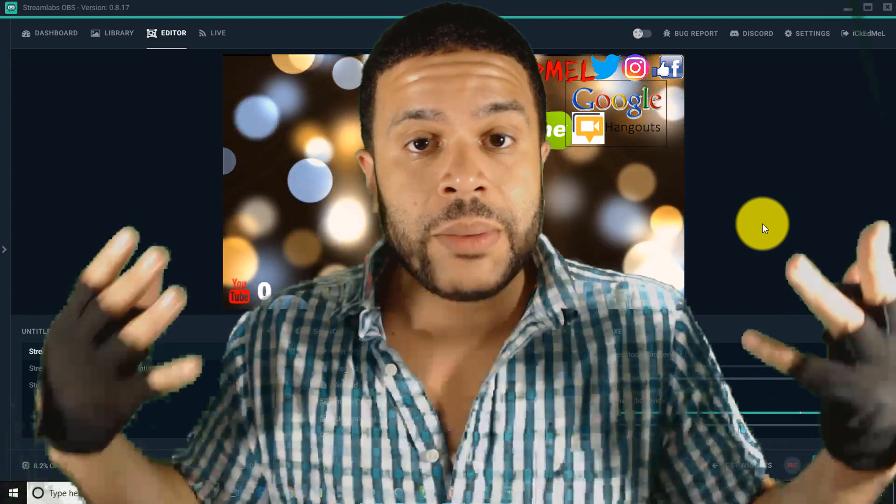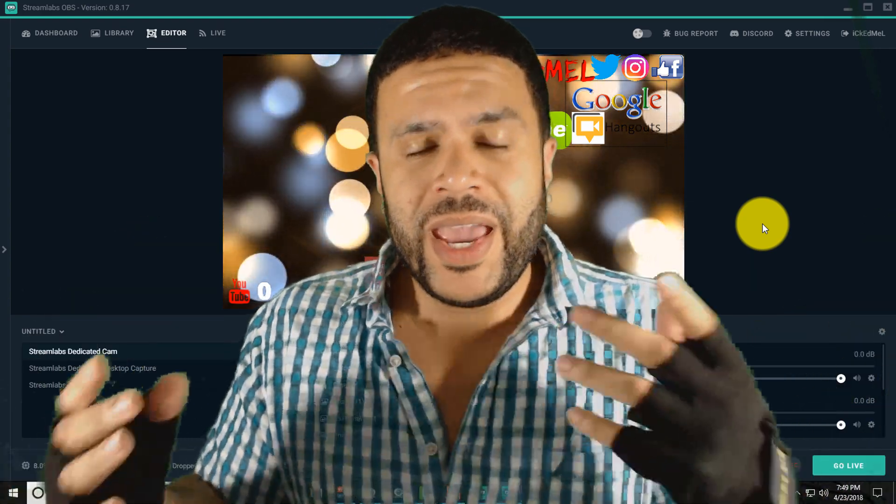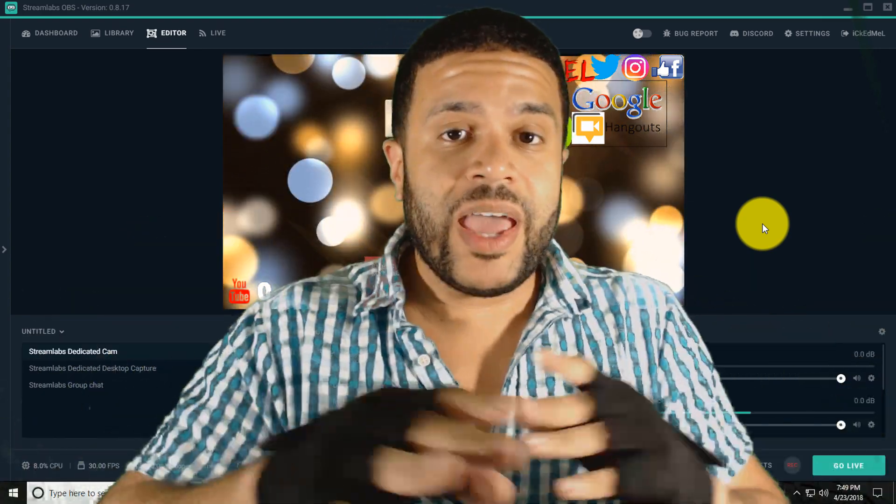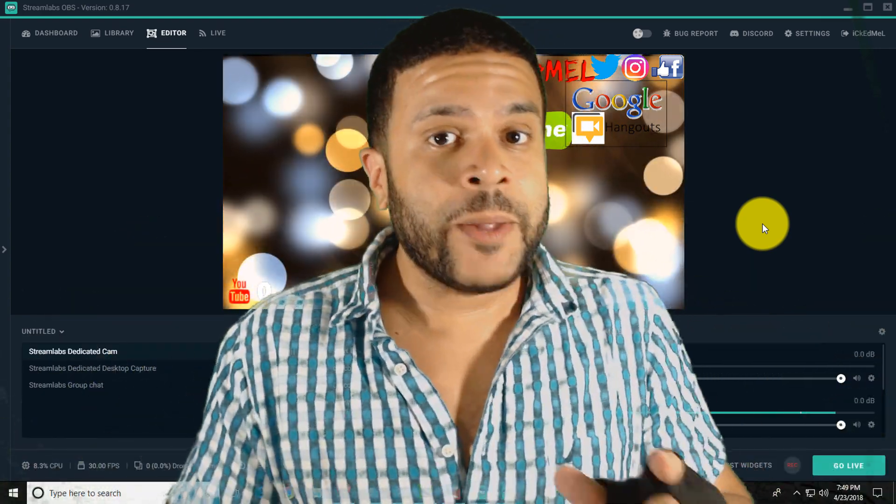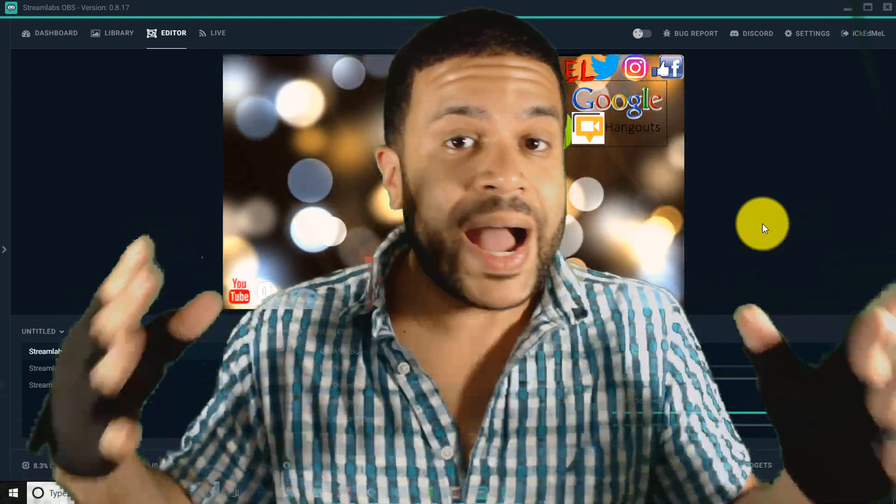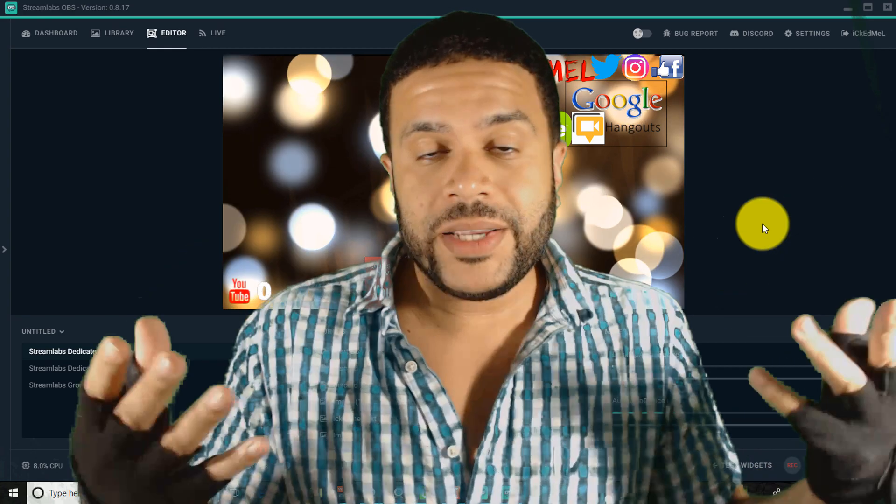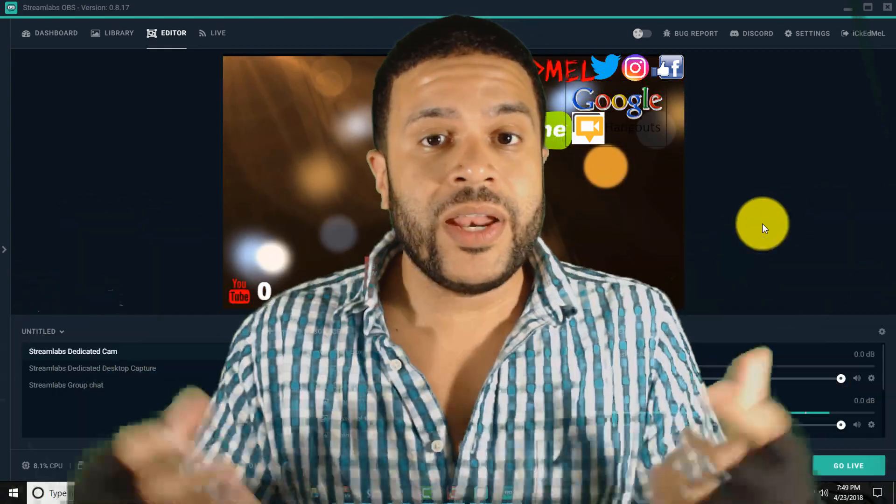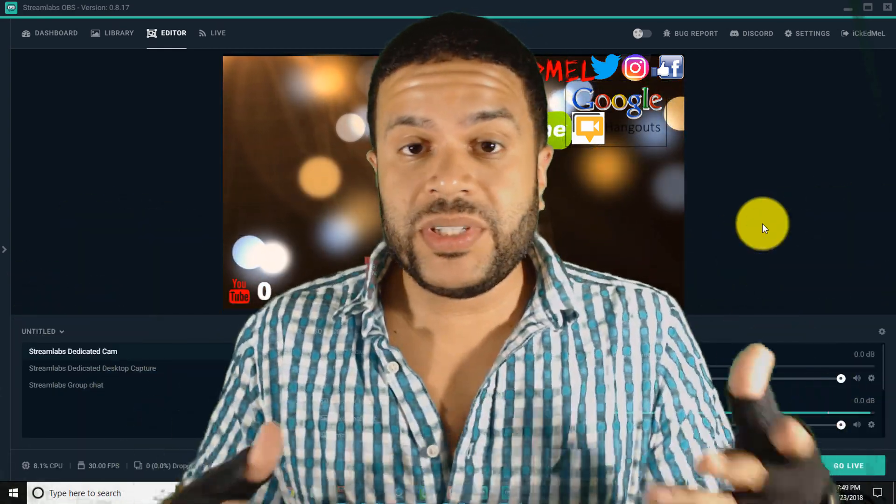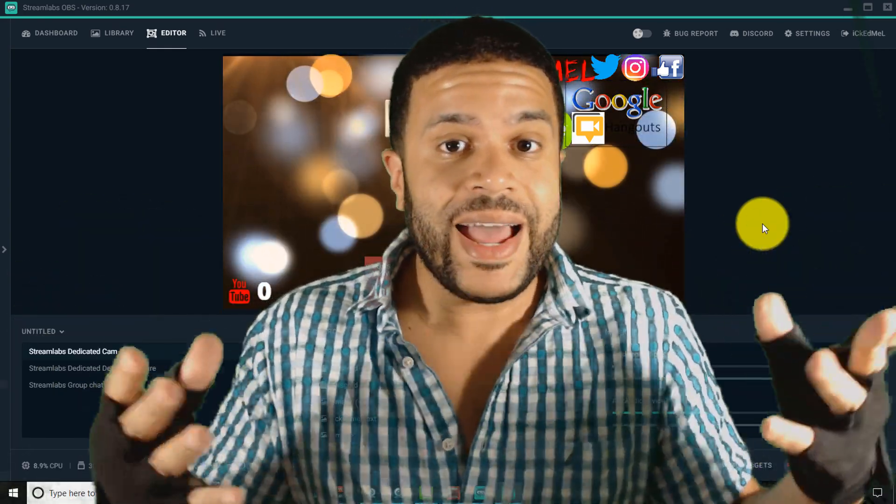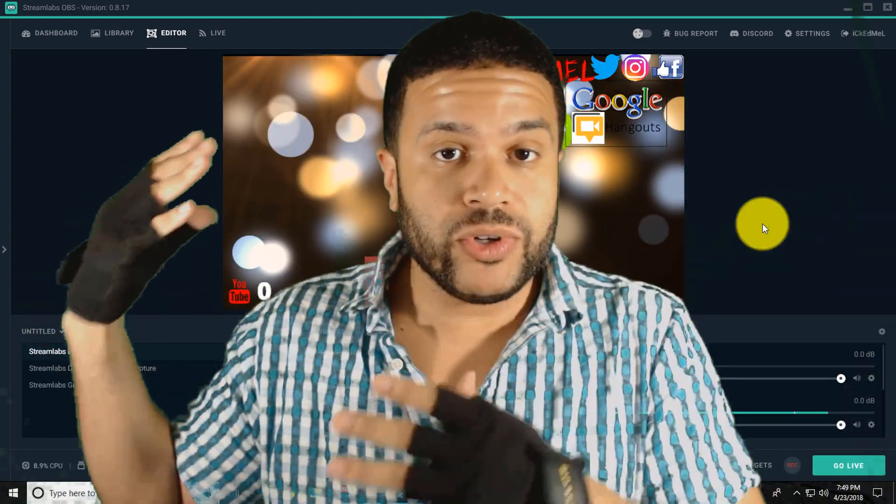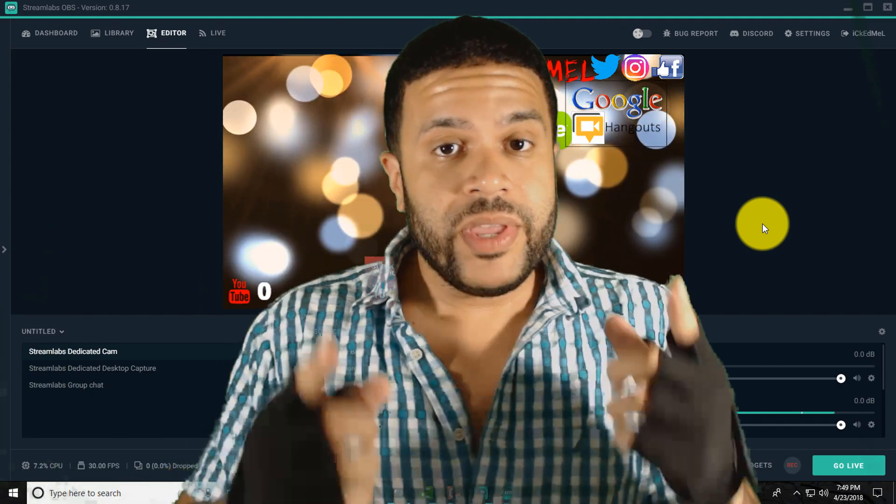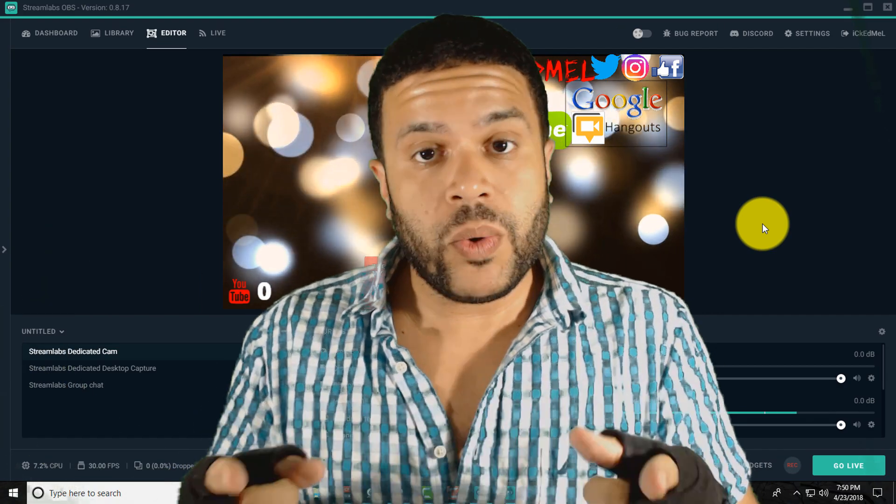Today I got Streamlabs right in front of me and if you're experiencing FPS lag, CPU high usage, I had high CPU usage at around 80 to 90 percent, or if you're experiencing FPS lag or lagging while you're streaming, this is the video you want to watch.